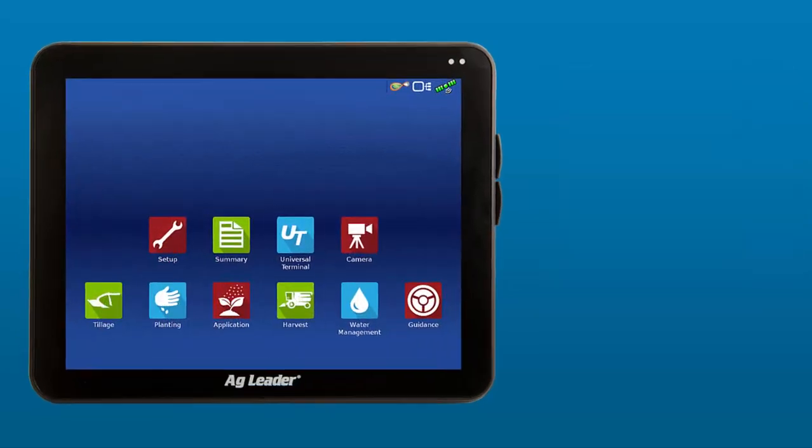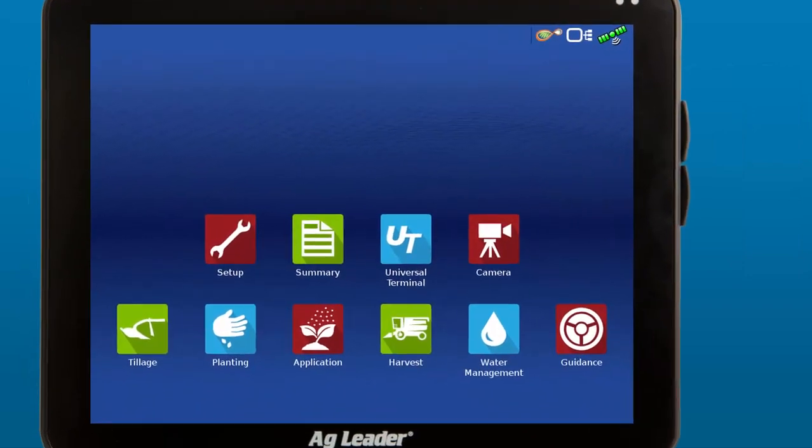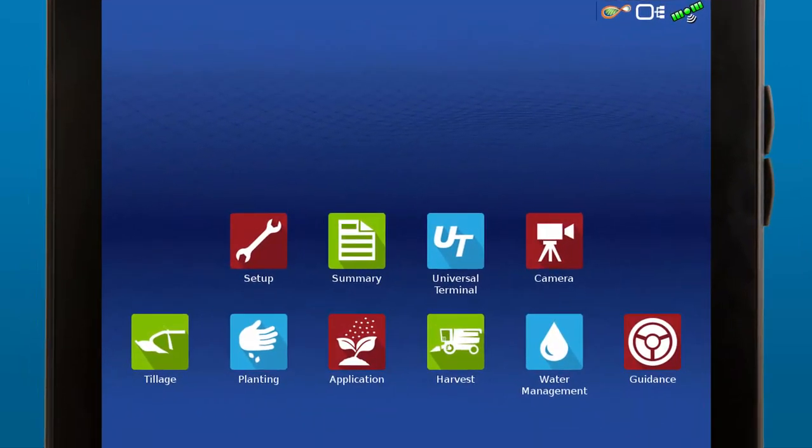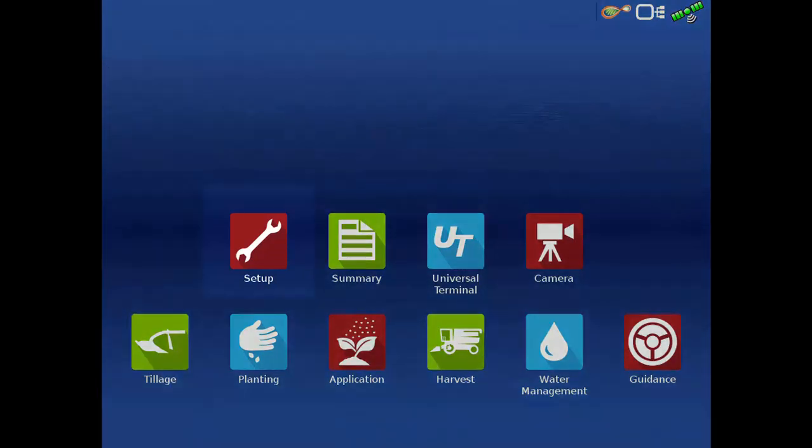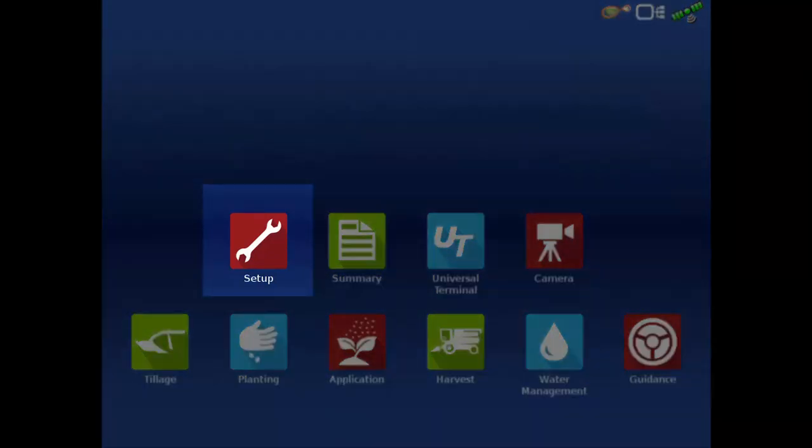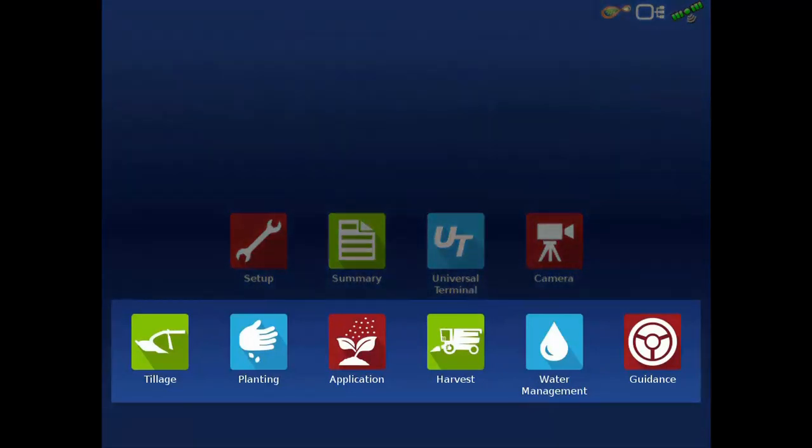The InCommand 1200 was designed to have the modern look and feel of a tablet, so you'll find it easy and intuitive to navigate. On the Home screen, use the Setup menu to create operating configurations and management items. Then you can tap on any of the apps in the bottom row to quickly load an operating configuration and start your desired field operation.